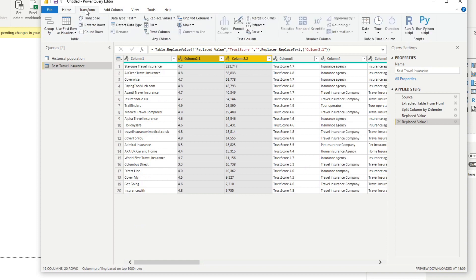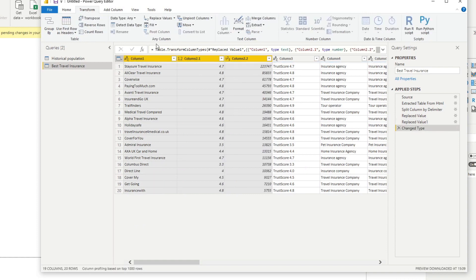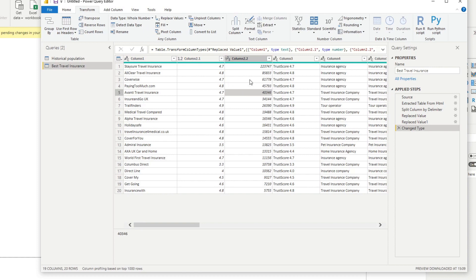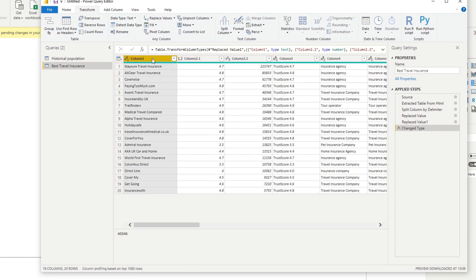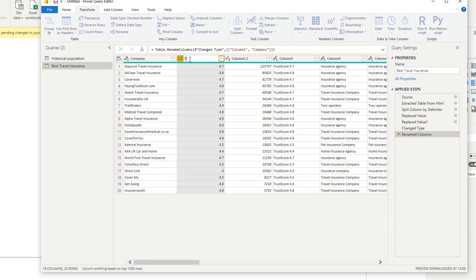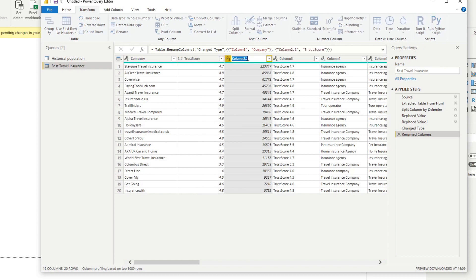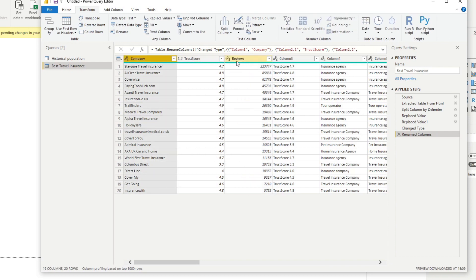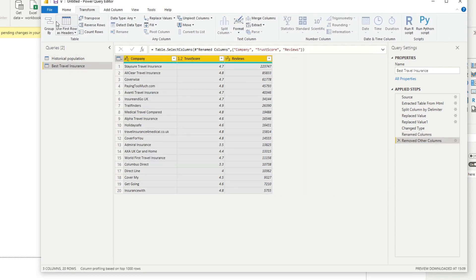Change these into the right data type. These three into the right data type: company, trust score, and reviews. Remove everything else.